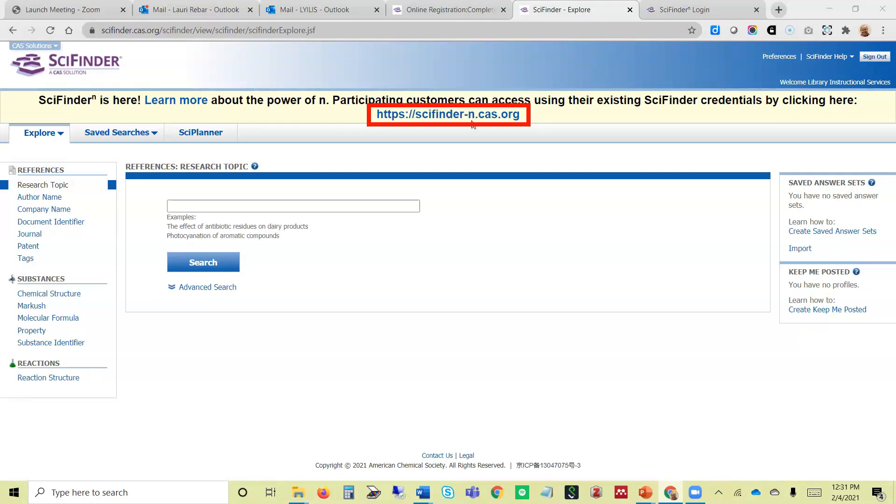FAU Libraries does not subscribe to SciFinder N, so if you try to log into that, you will not be able to. You will just want to log into SciFinder Classic. You can now enjoy using SciFinder.